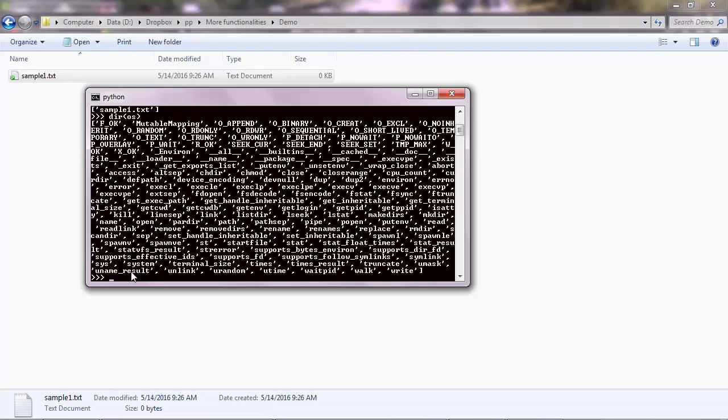So when you inspect your code, when you see information about the code, like we did here with the dir function. And OS is a module. We also have libraries and packages, which basically are the same thing, but I'll go through them one by one. So let's focus on module first. And the module is just a Python file, a .py file.